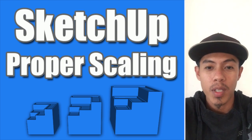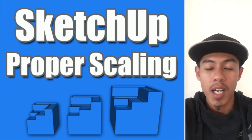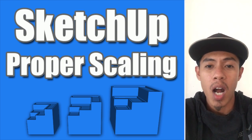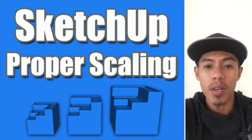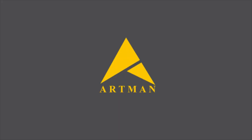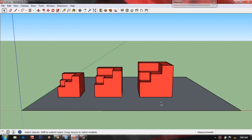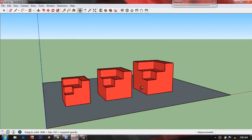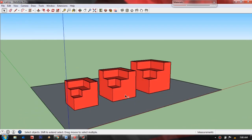Hello guys, welcome to my channel. Today I will show you how I scale my model in SketchUp. So scaling is all about resizing your model to your desired size.